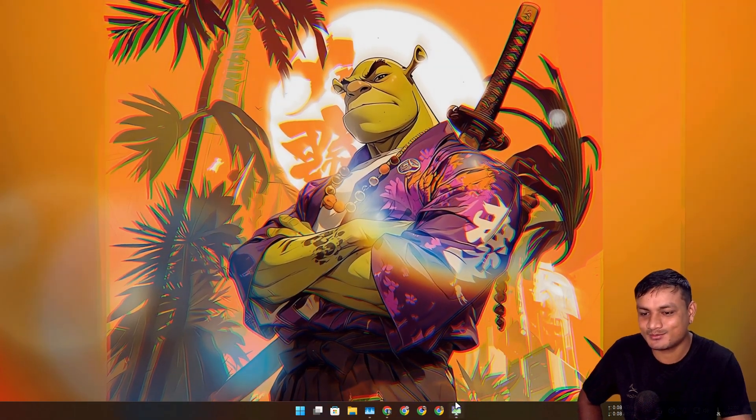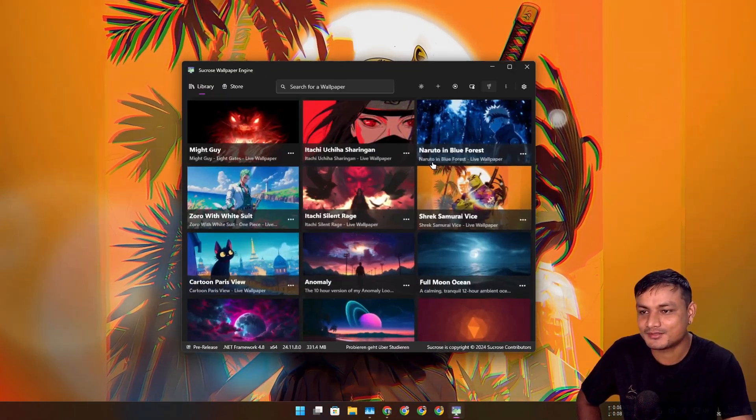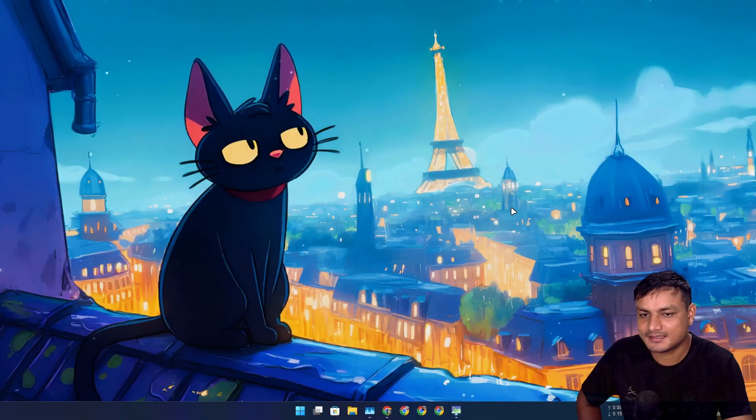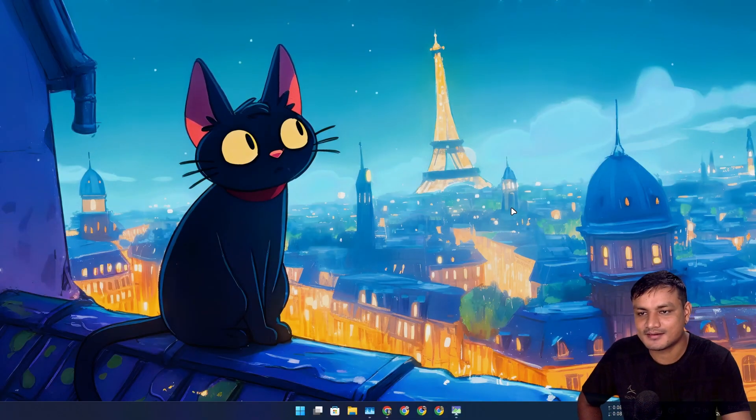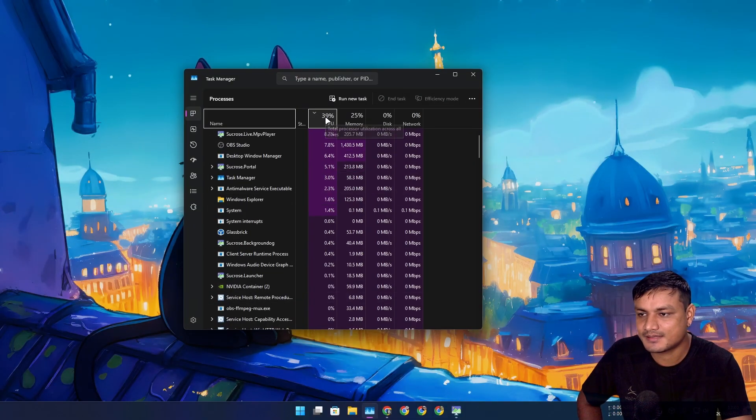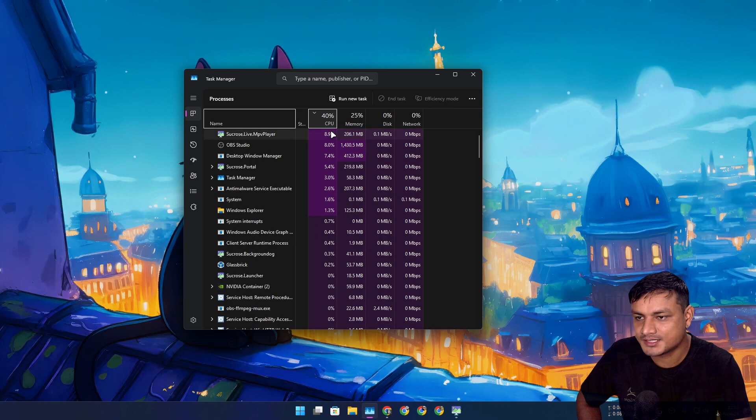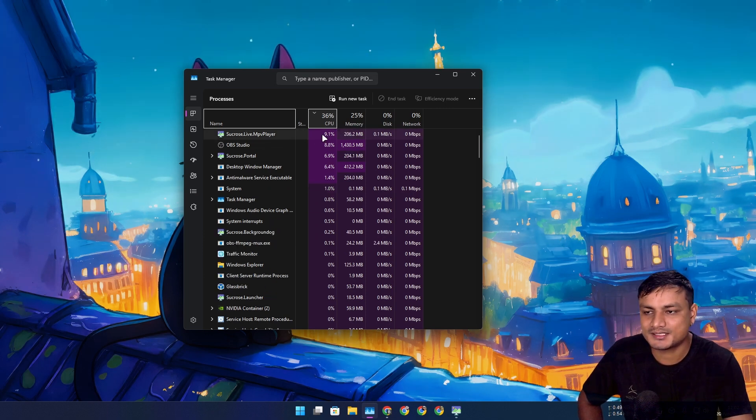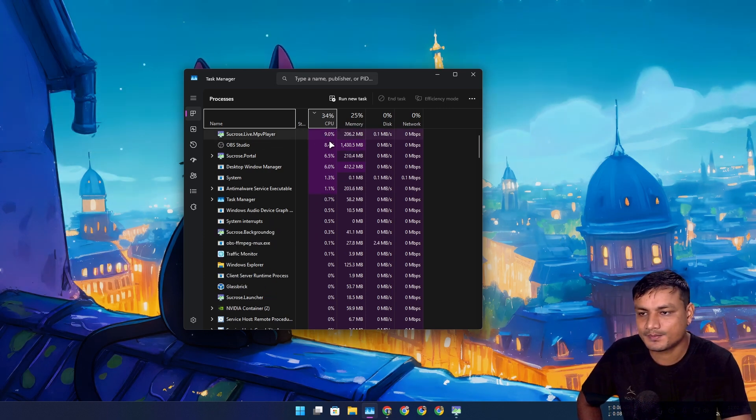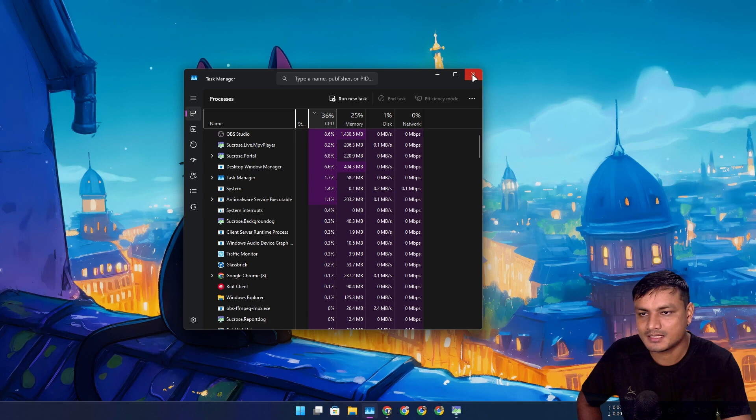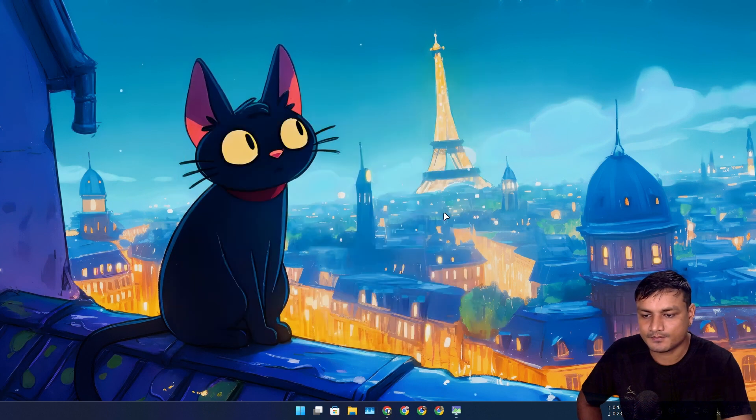We have Shrek Samurai Voice, this is like GTA Vice City wallpaper but Shrek. Little cat, this one also looks really cool. Now let's check on the CPU usage. Yeah, it's gonna use like 9-10% of the CPU depending on the wallpaper type.